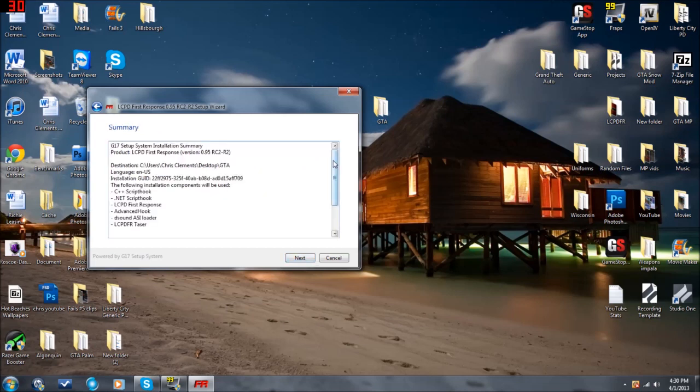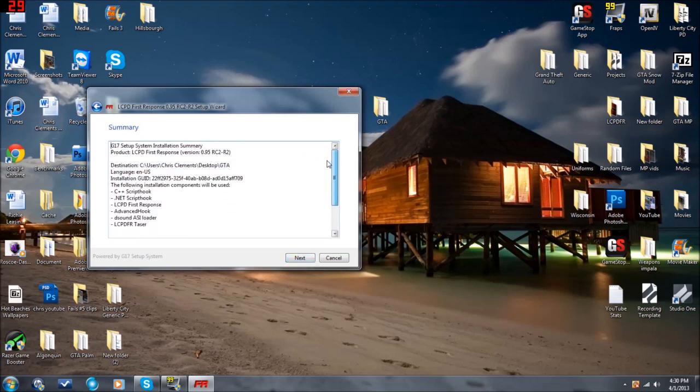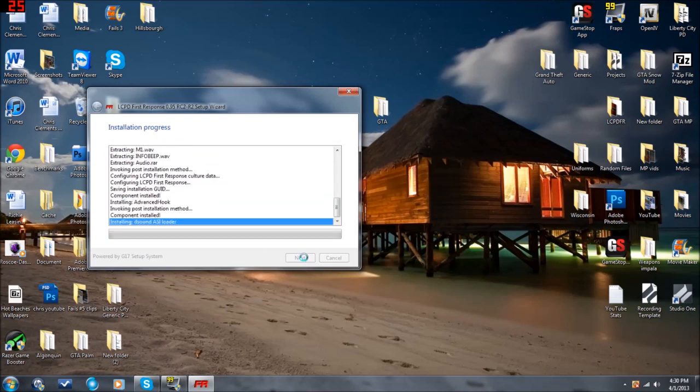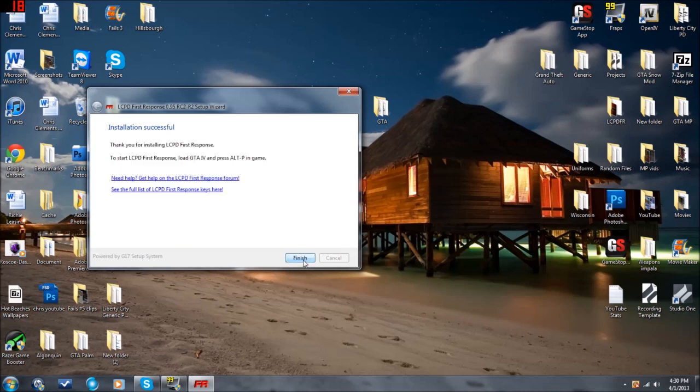All right, now this is the pre-installation screen. It just shows you everything it's getting ready to install. Make sure all this is correct. And then, it looks like it is. Hit Next. Should take about five seconds. It will say Installation Progress. The green bar will fill up and say Installation Successful. And then hit Next.